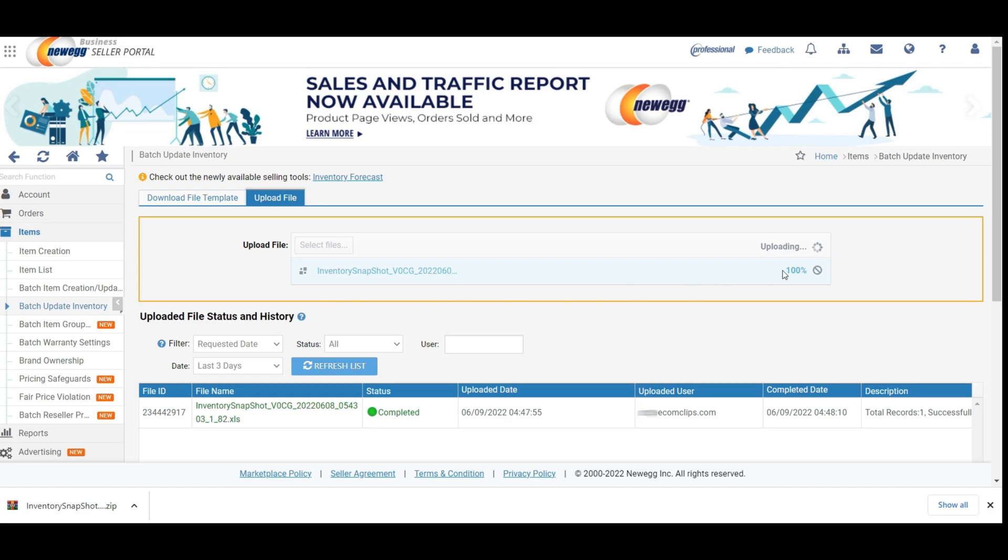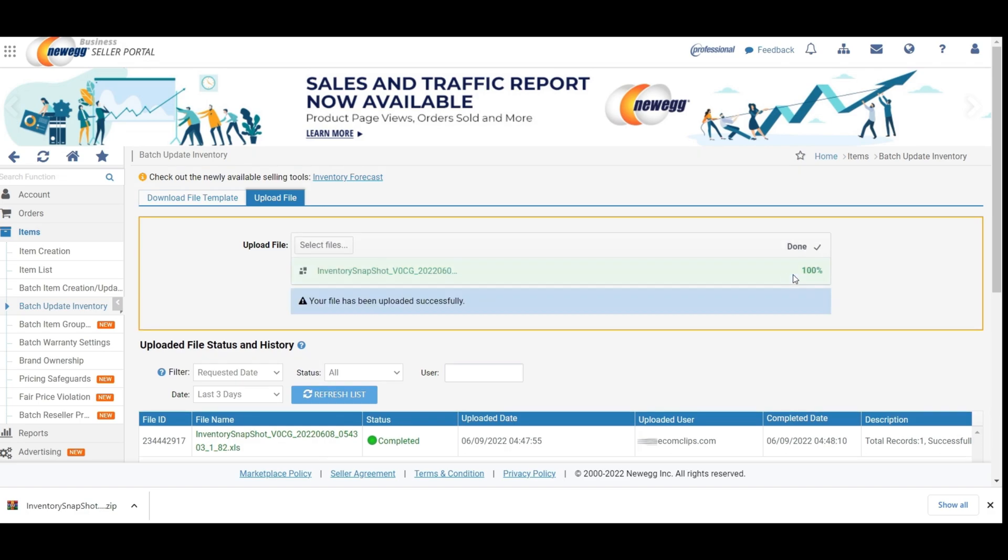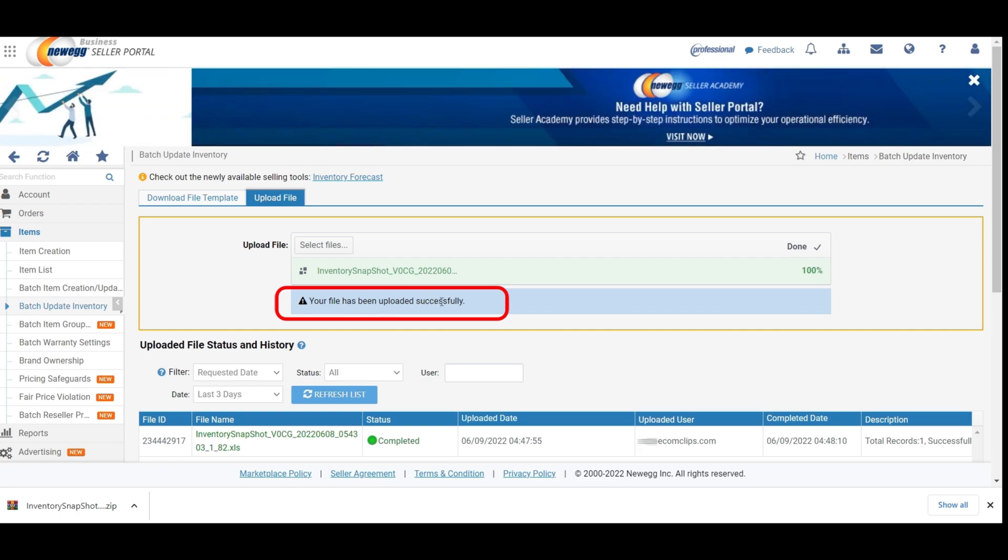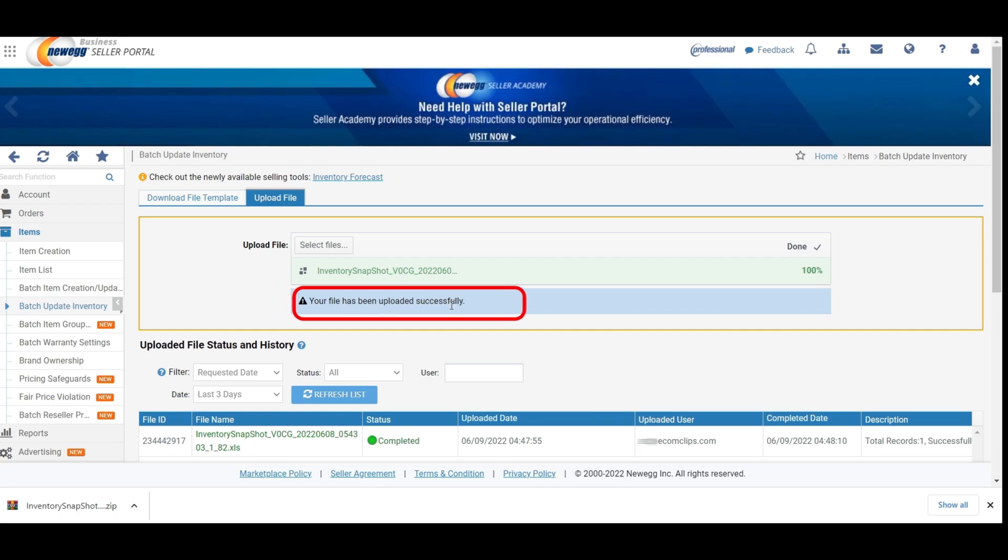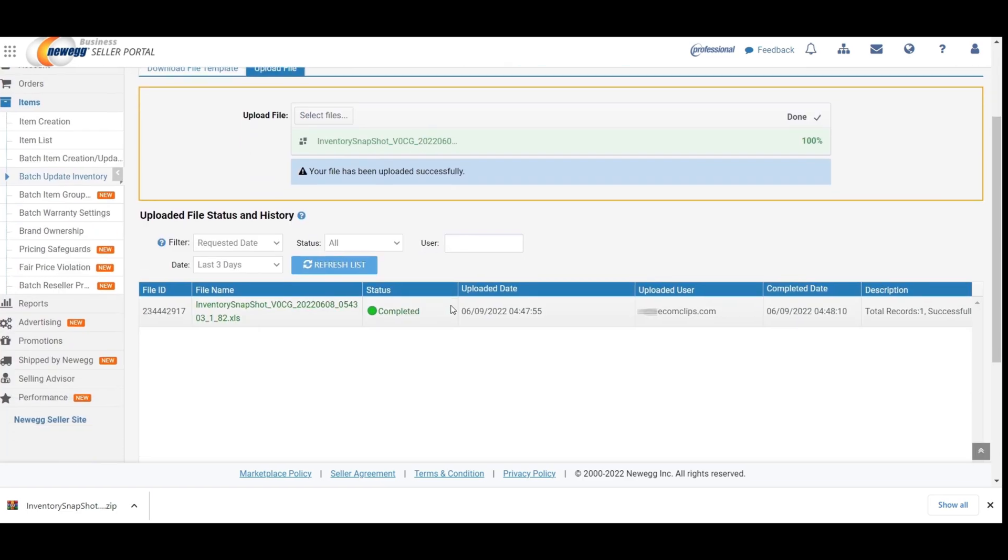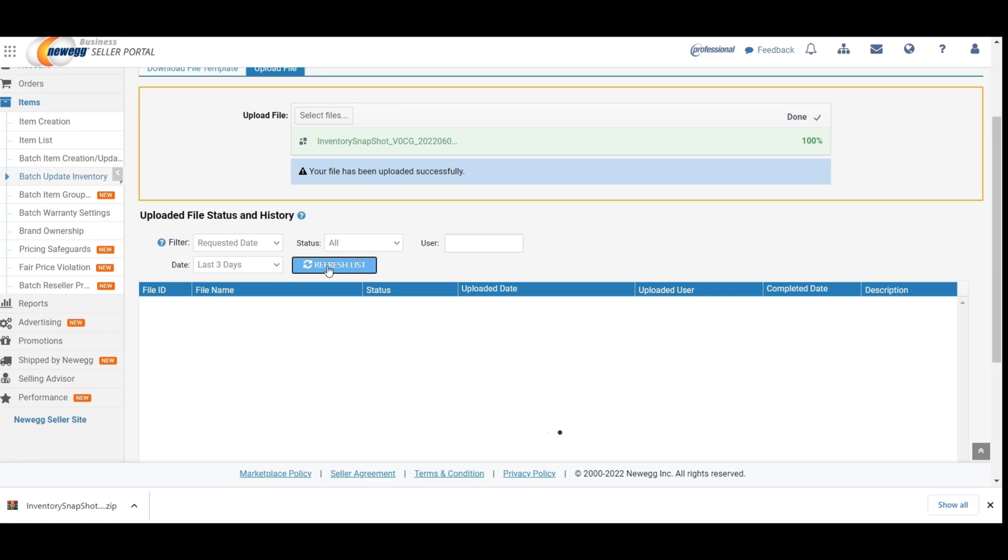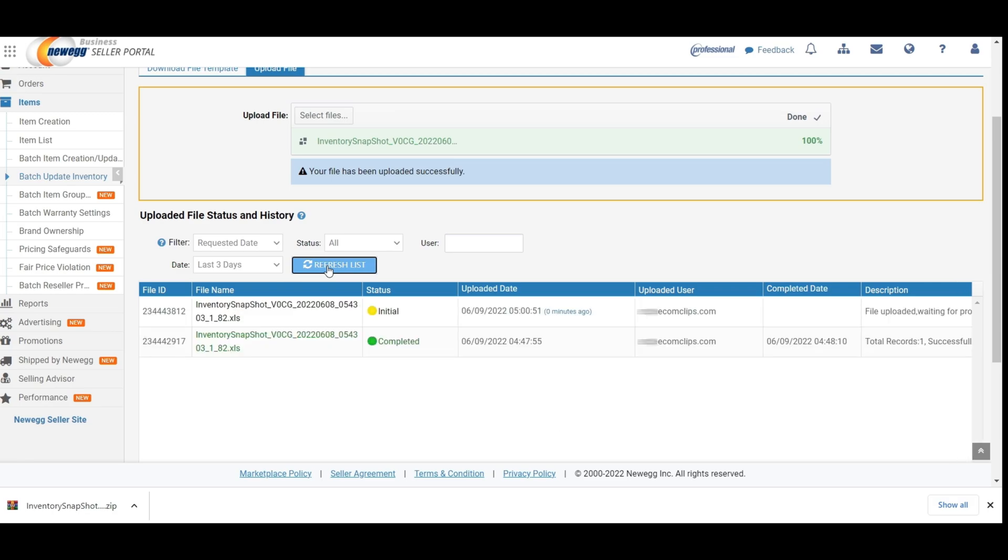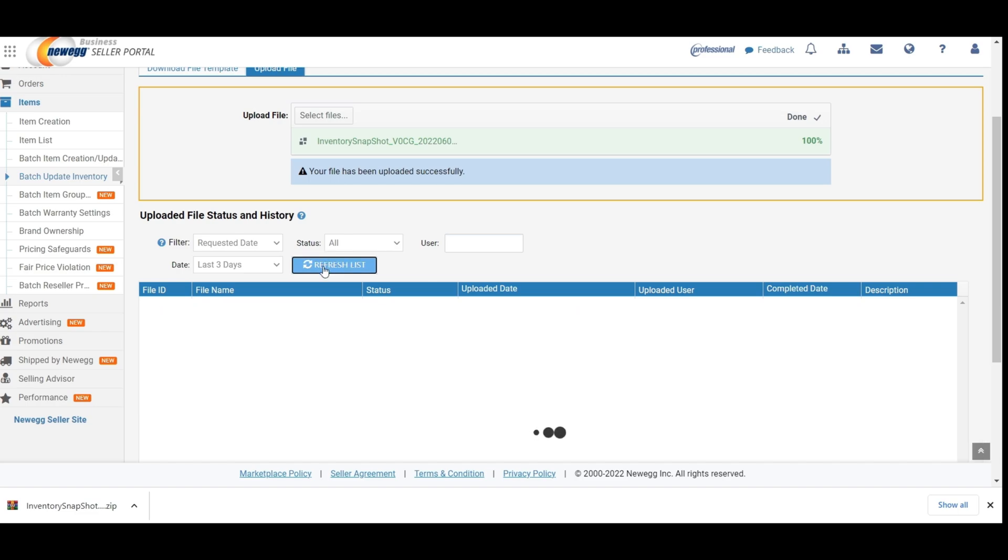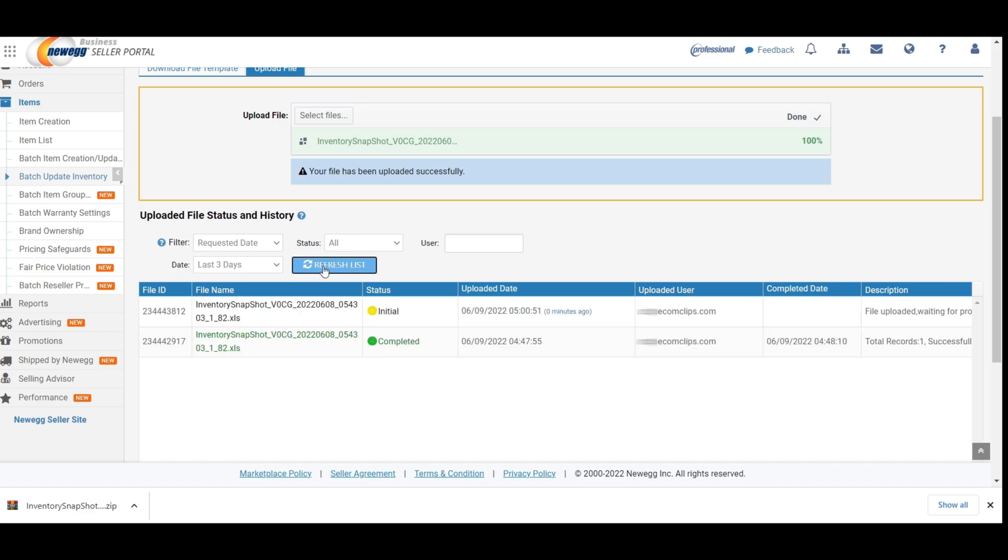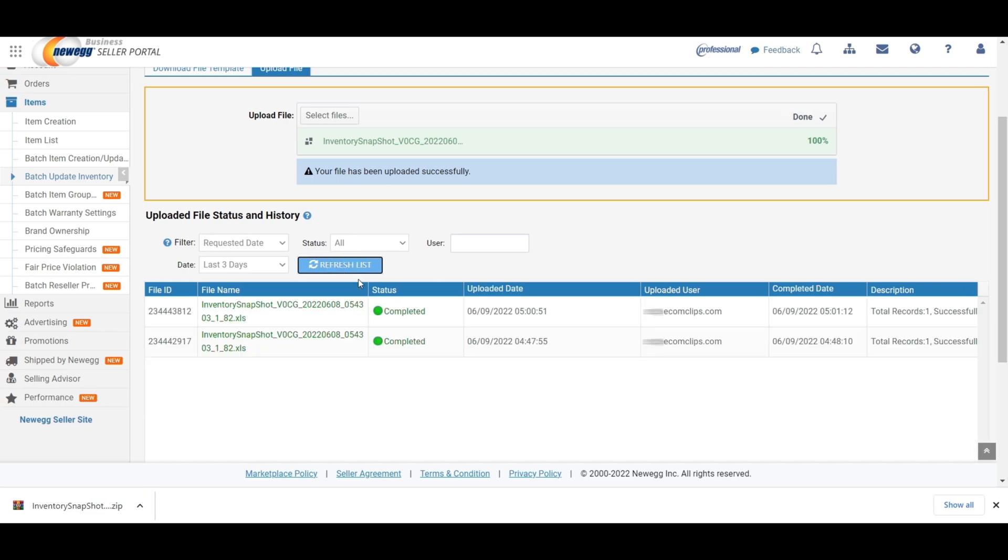Your file is uploading. When it is done, then you will see a message. Your file has been uploaded successfully with a warning sign. Now click on the refresh button to check the status. The status is showing initial. Press the refresh button again and again until the status is changed to completed.